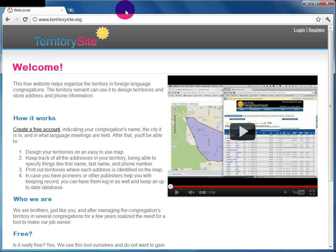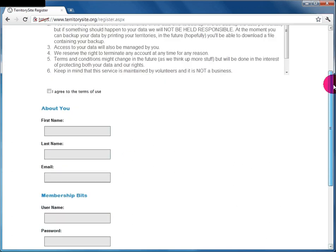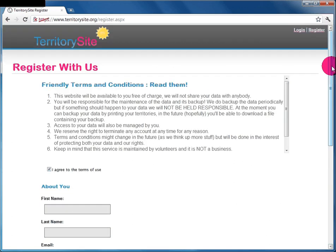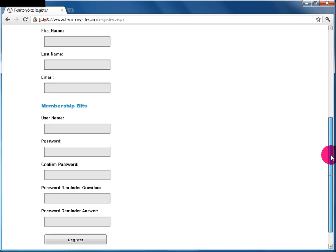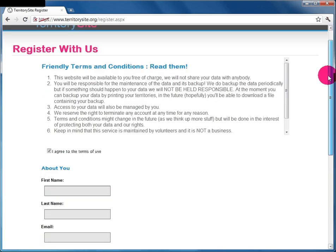This video will help you learn how to manage maps for your congregation using Territory Site. The first step is to register. Registration is free — all you need to do is enter your information, agree to the terms of use, and fill in the required fields.